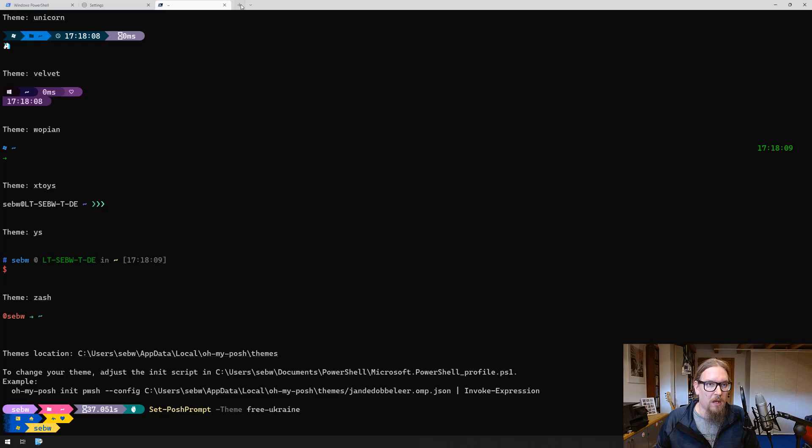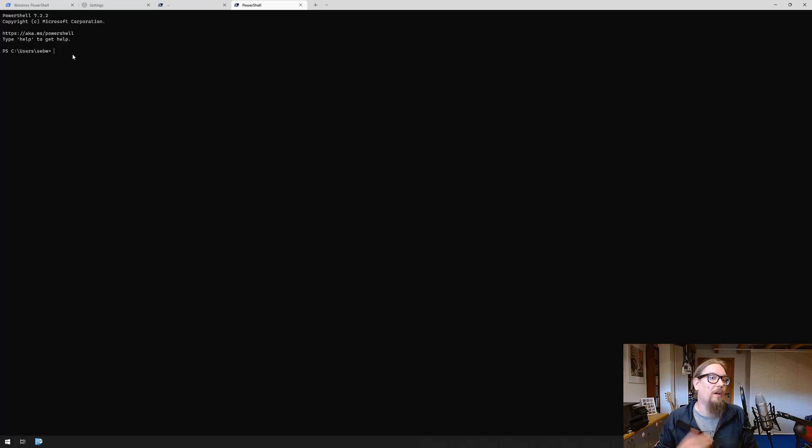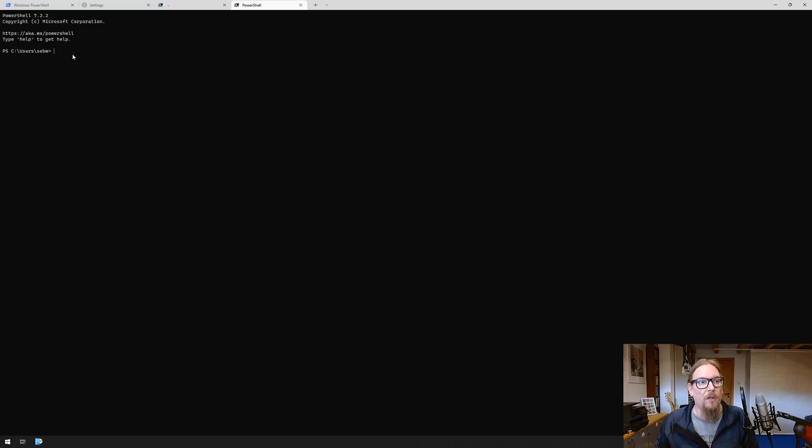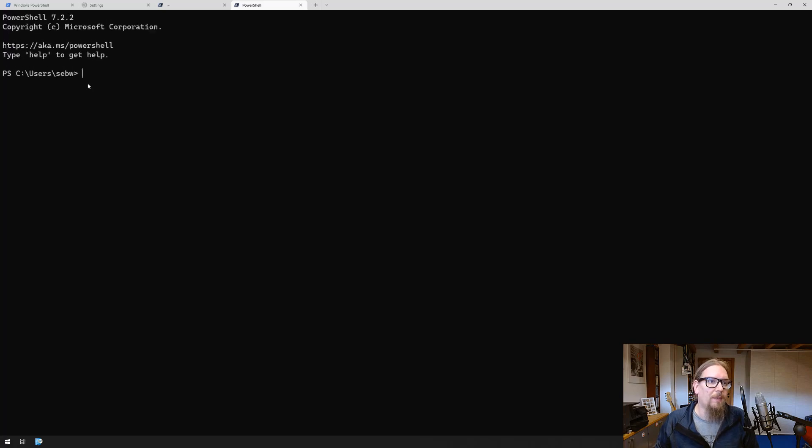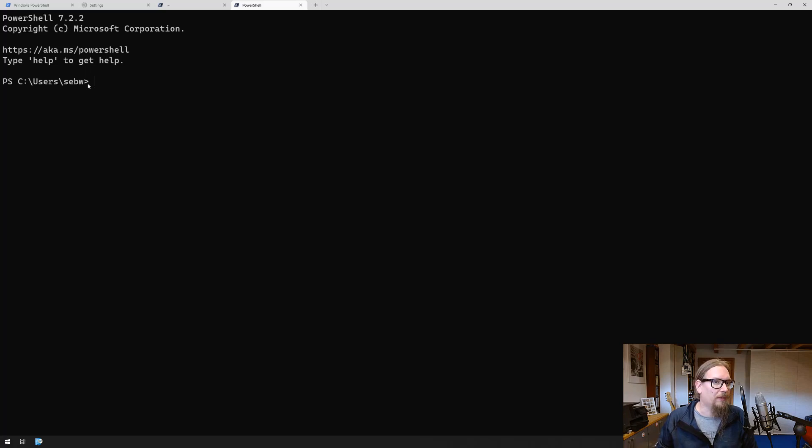Now if we open another PowerShell tab you see that all this is gone and we have to revamp that and redo it. In order to overcome that, we have to change the profile.